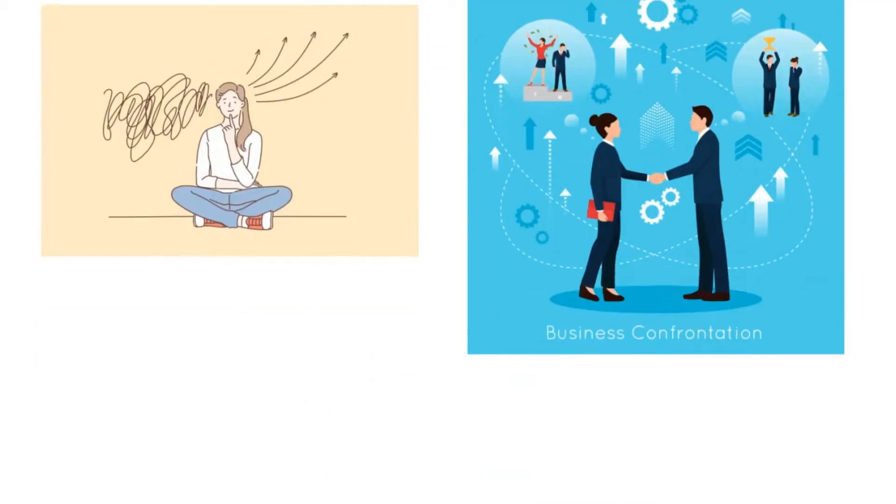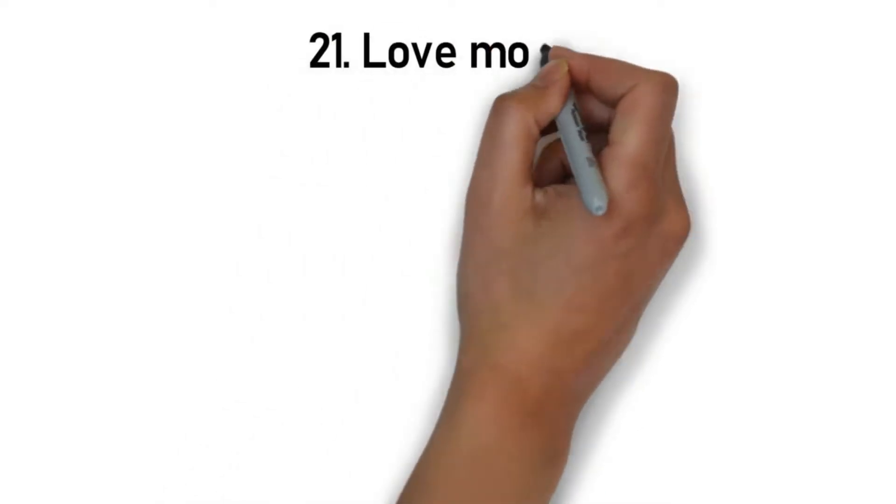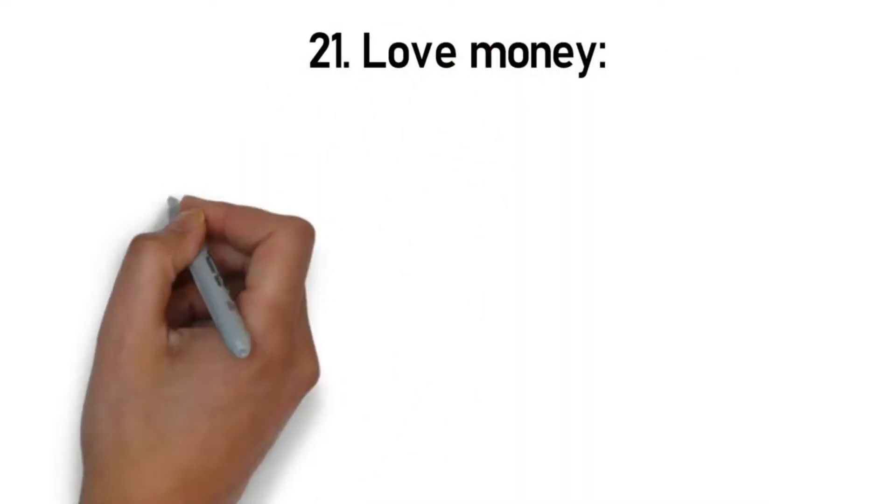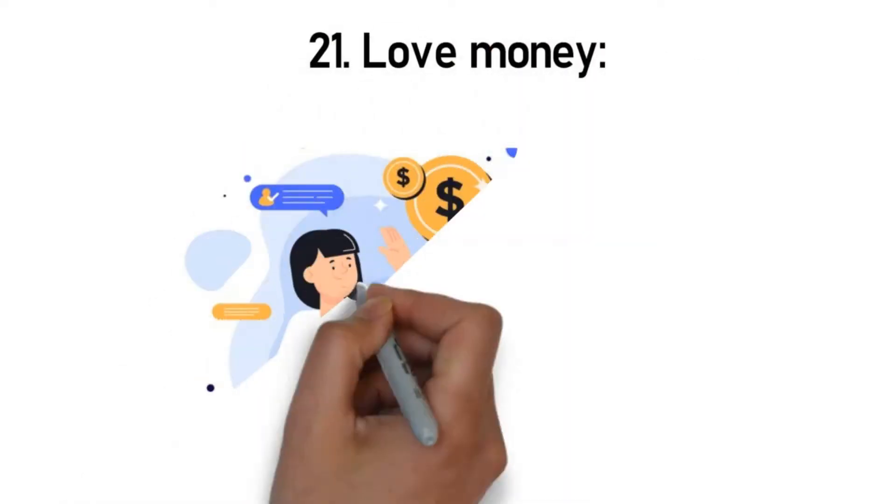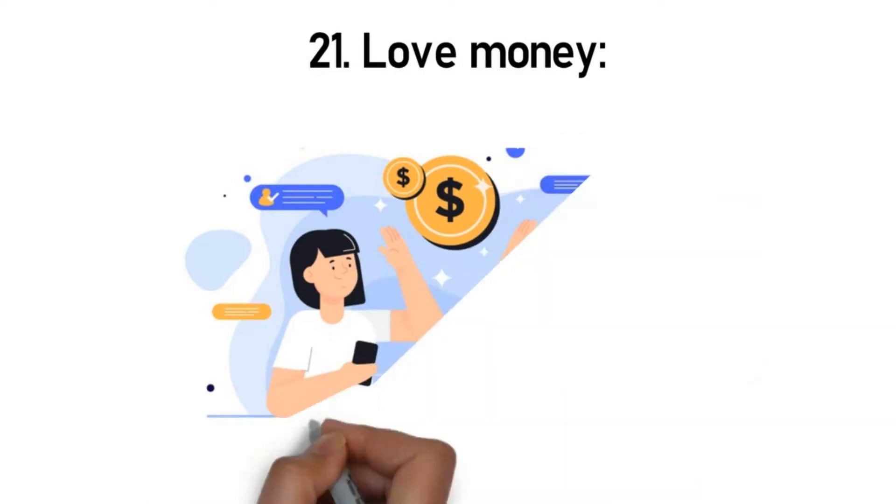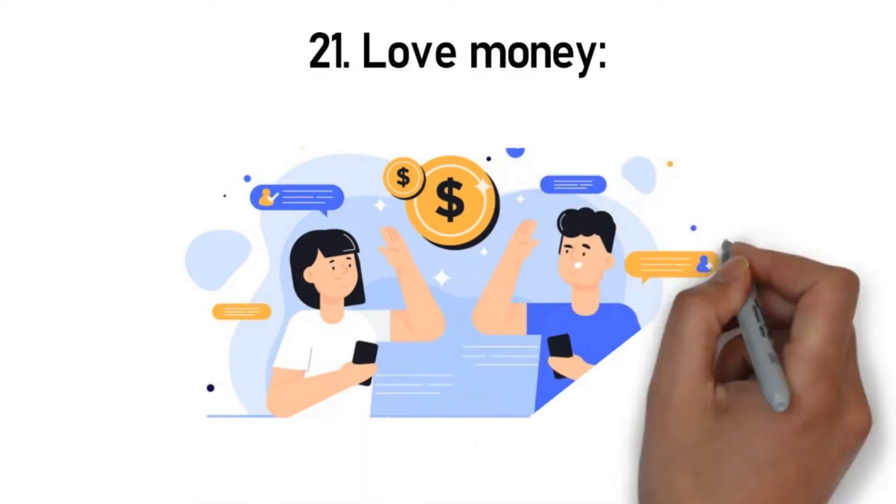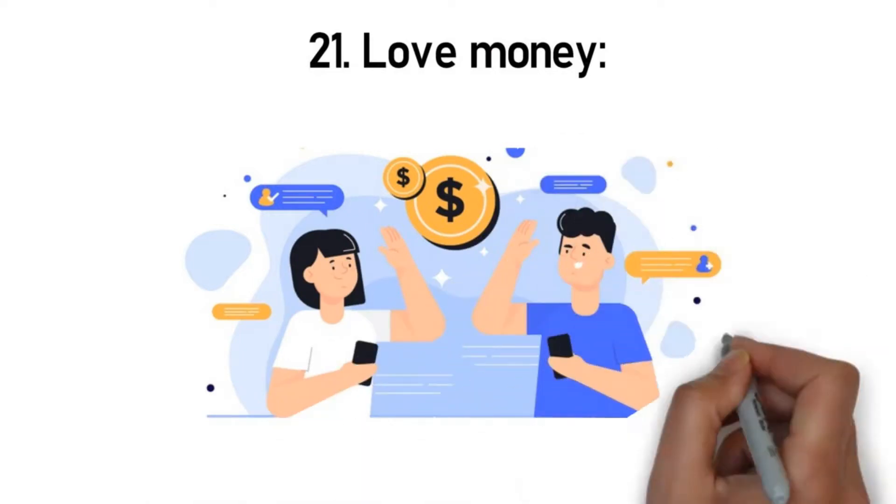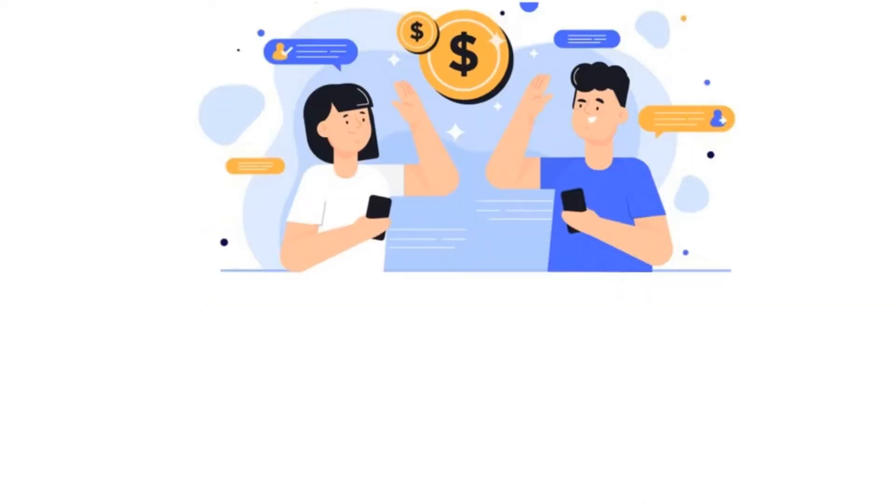Rule 21: Love money. For you to attract money, you need to love it. If you hate money, you'll never get money, because money doesn't like haters. So keep that in mind—by loving money and working hard for it.